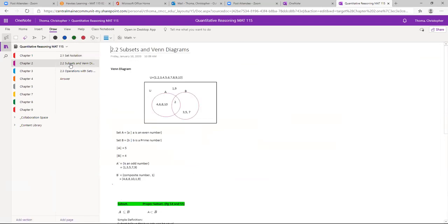Now moving to section 2.2 — the Venn diagram. Our universal set U is the natural numbers 1 through 10. By defining that as our universal set, we say we have to stay within this range. There are other numbers beyond 1 through 10, but because I define this as our universal set, I don't care about those other numbers.